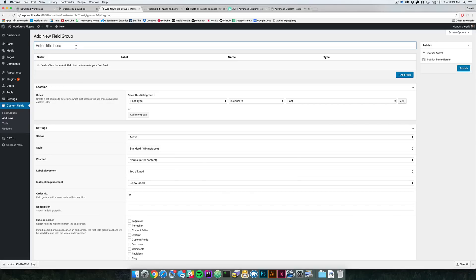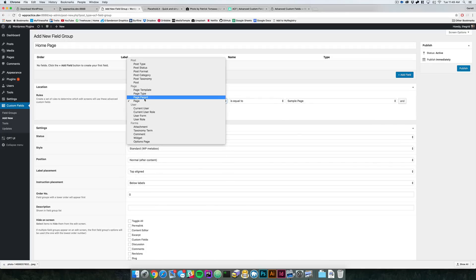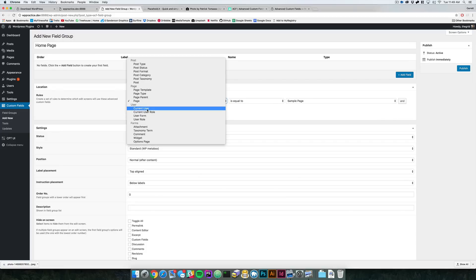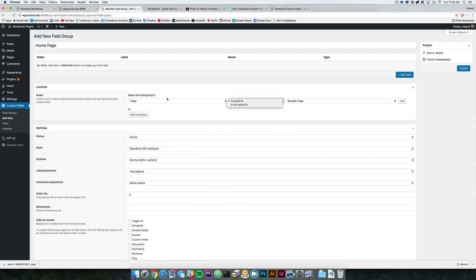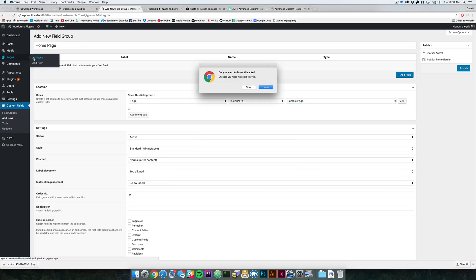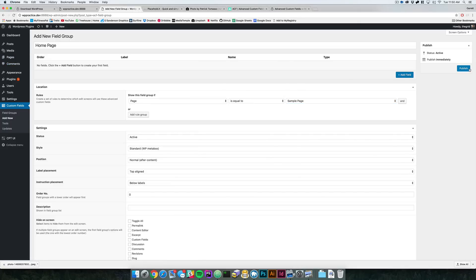I'm just going to call this field group 'Home Page.' You can basically say that you want this field to display on any of these things — whether it's a current user, a page, a parent page, post, post category, post type, attachment, comment, and so on. You can say this page is equal to or is not equal to, so you can set up multiple rules for when these fields show up.